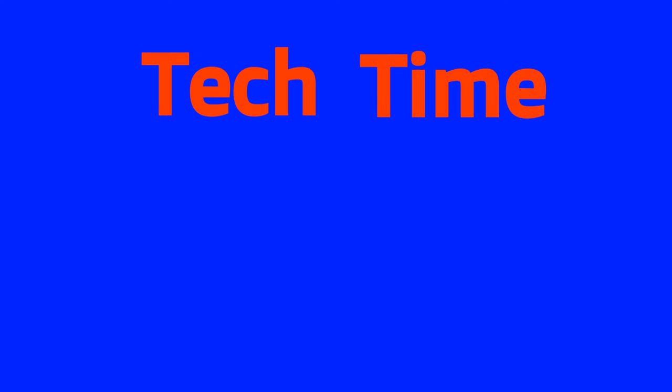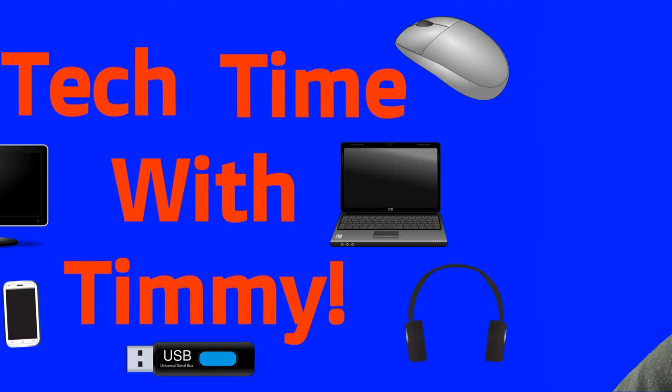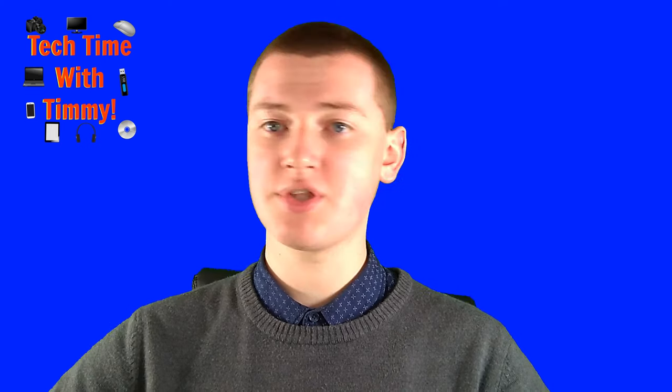It's time for Tech Time with Timmy. Hello, welcome to Tech Time with Timmy.